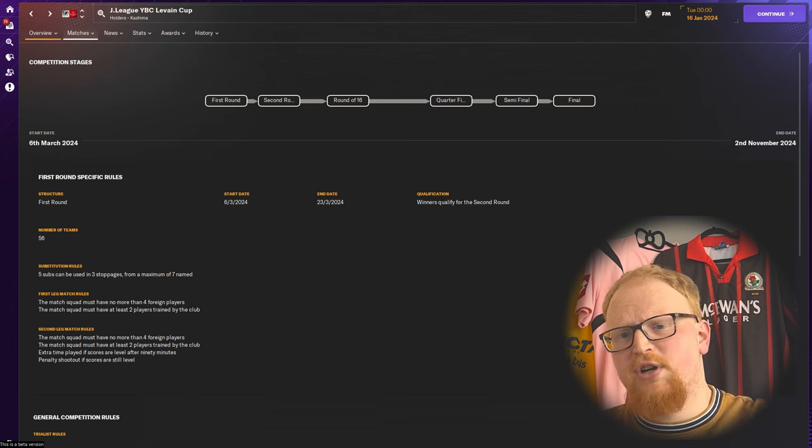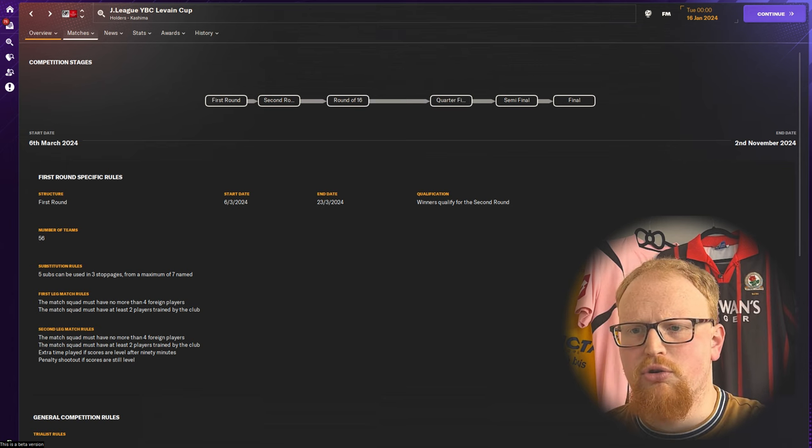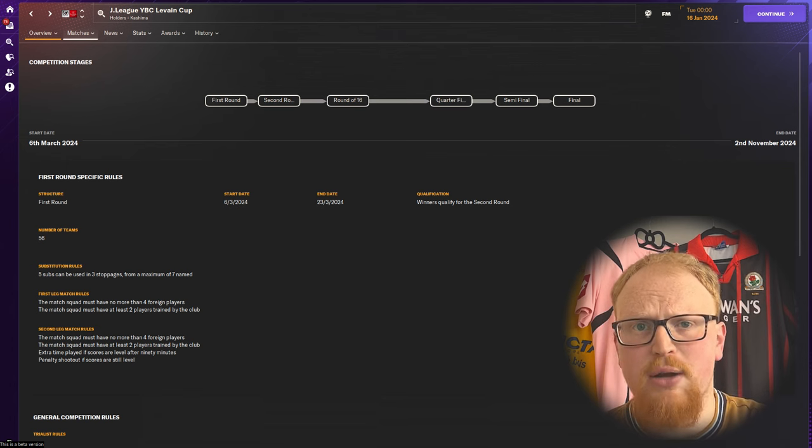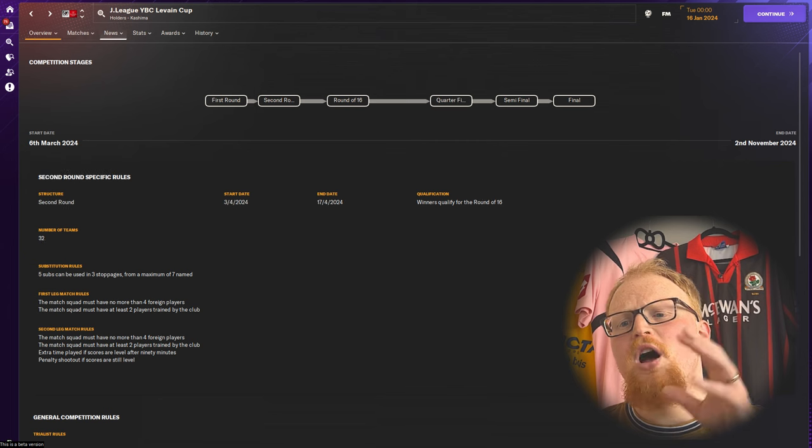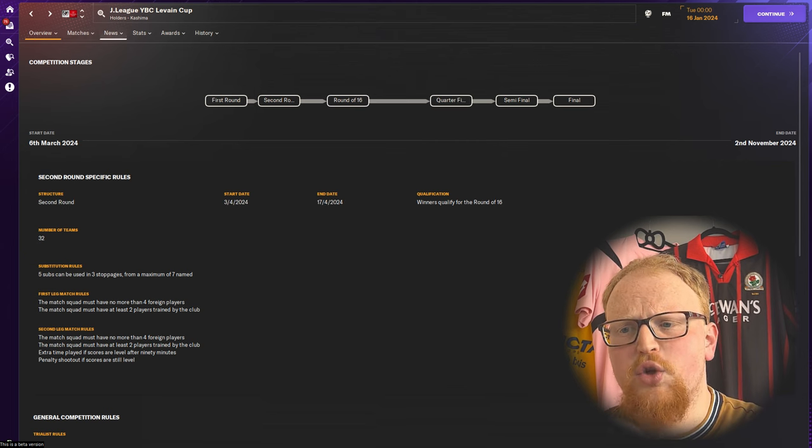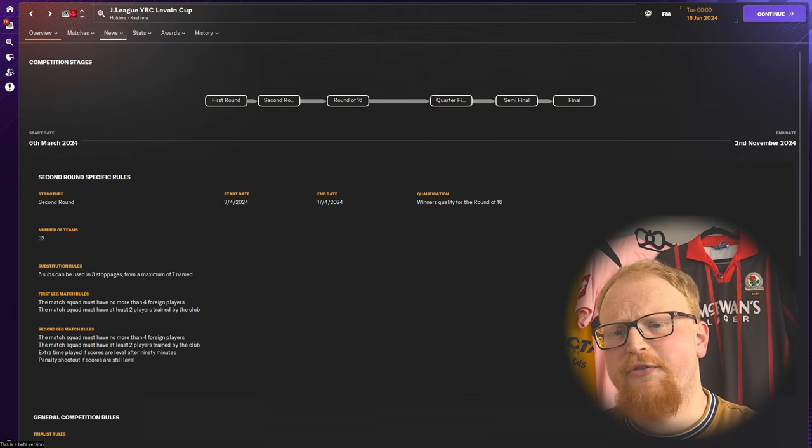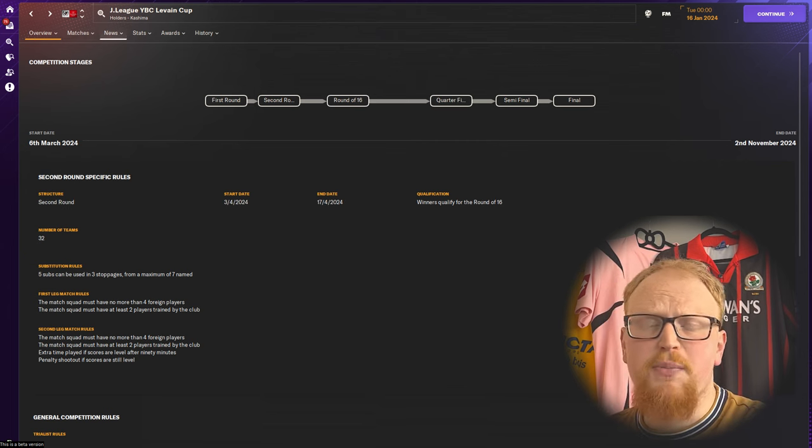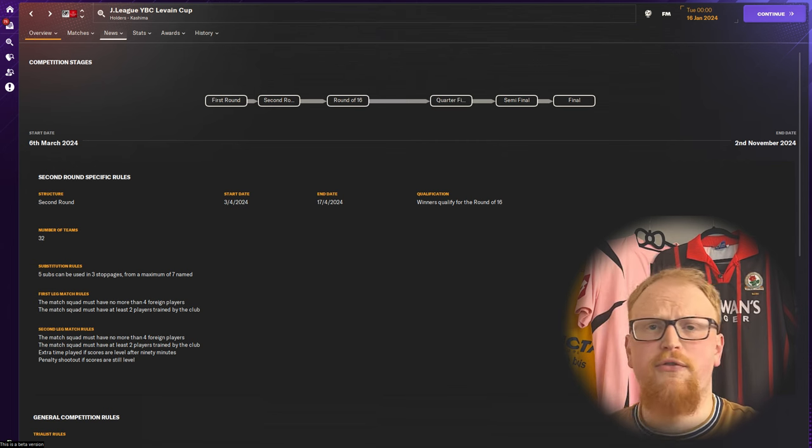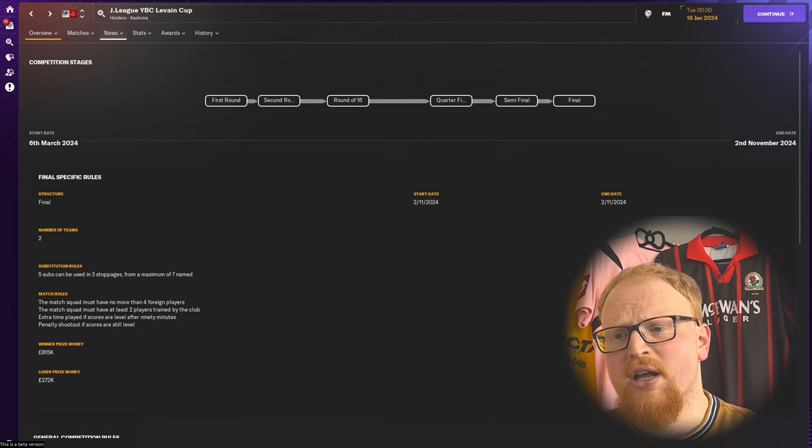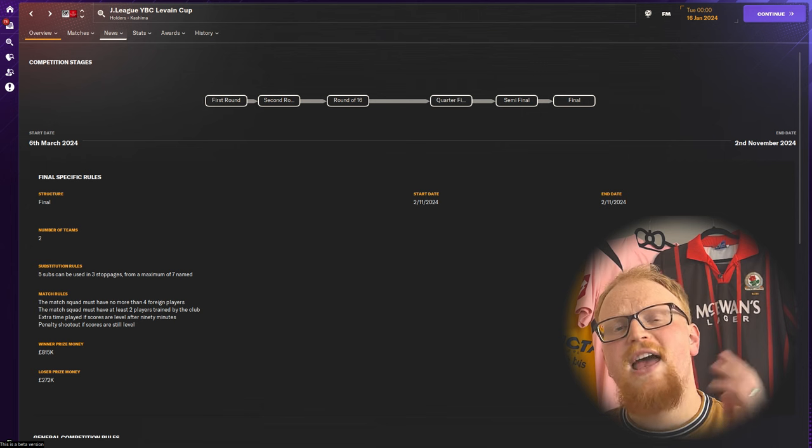If they've qualified in the previous season they will not be in the first round of the J League Cup. Those four teams join the 28 winners from the first round in the second round and the competition continues as a single elimination knockout tournament with no other teams entering all the way through to the final.